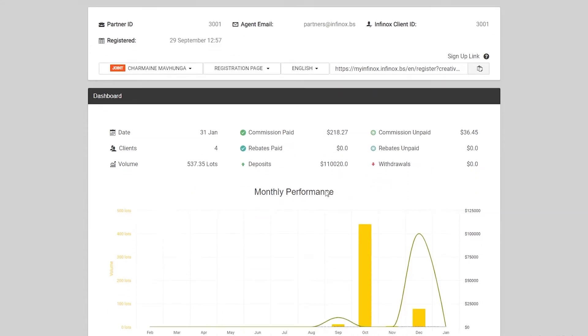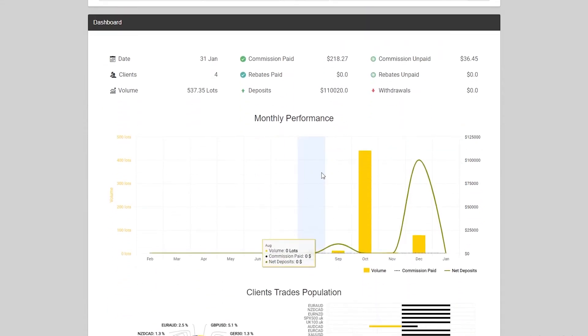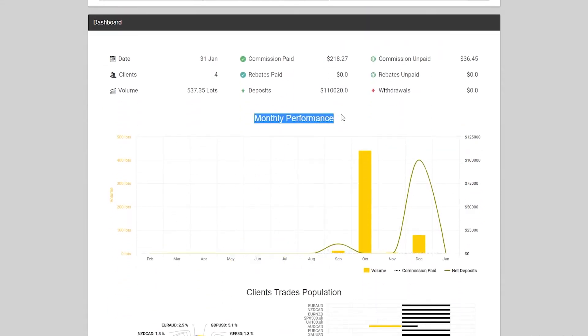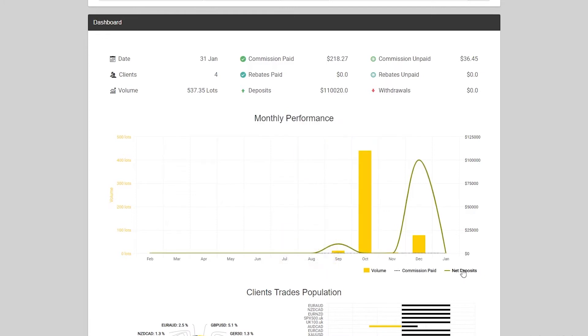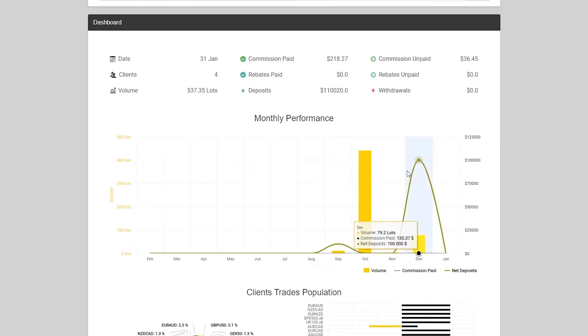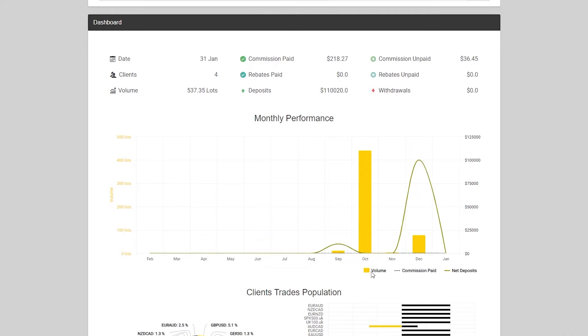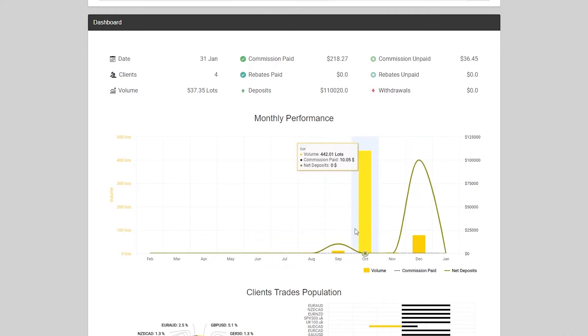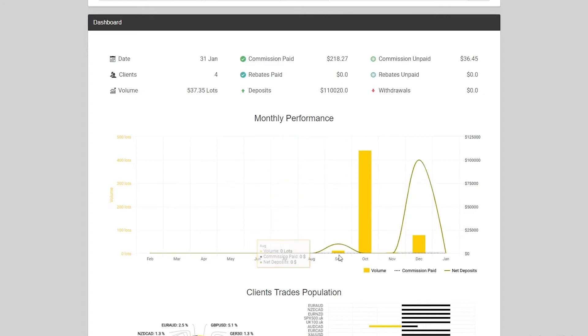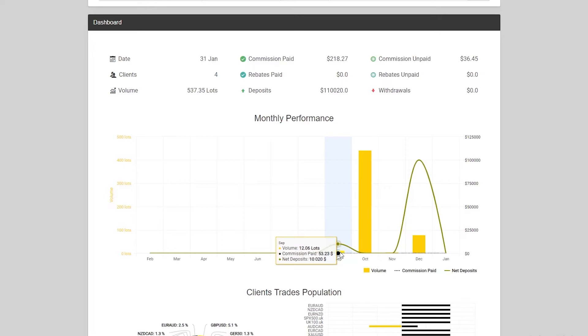If we scroll a little bit down, we'll see the monthly performance of your IB. You'll see the net deposits is this line over here. The volume is the yellow bar. In September, we can see that the net deposits was 10,000.